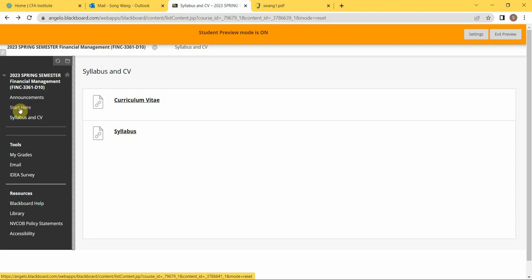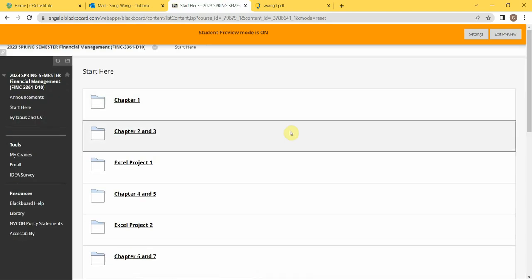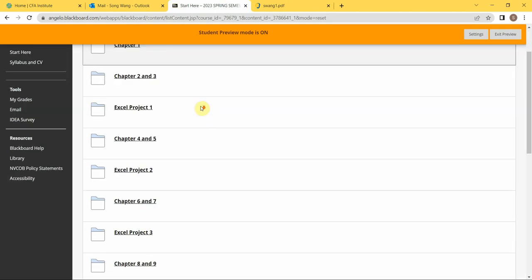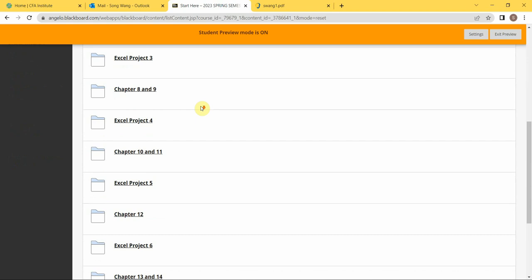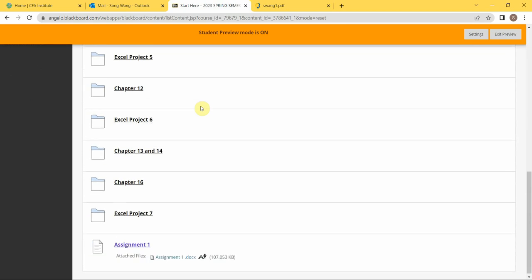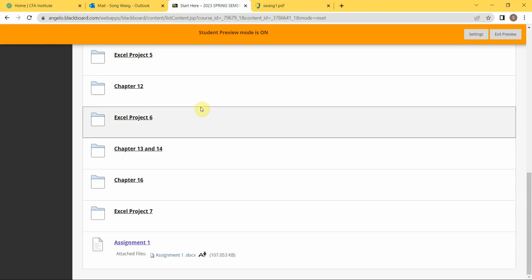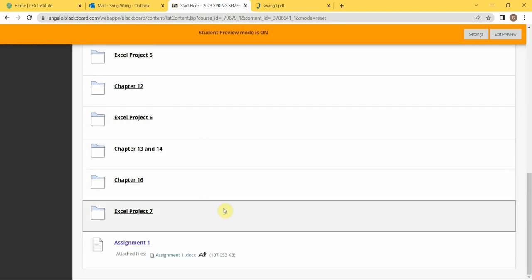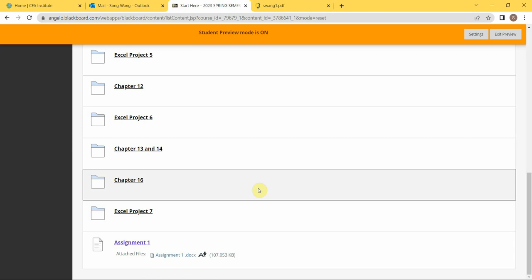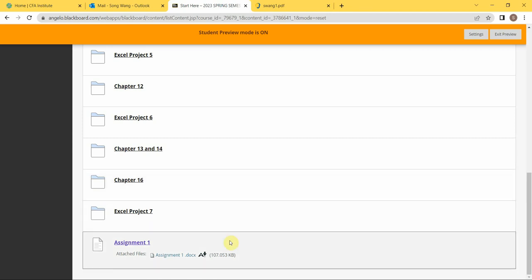Click into it, and you will see all the chapters are lined up, and all Excel files plus your assignments, your exams, midterm and final will be posted as an assignment, just like Excel 1, 2, 3.